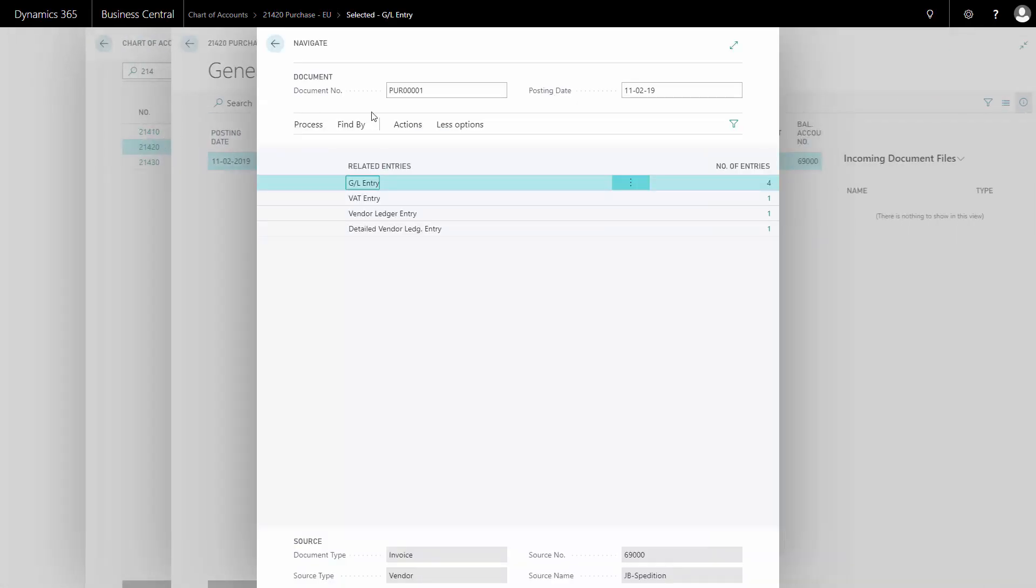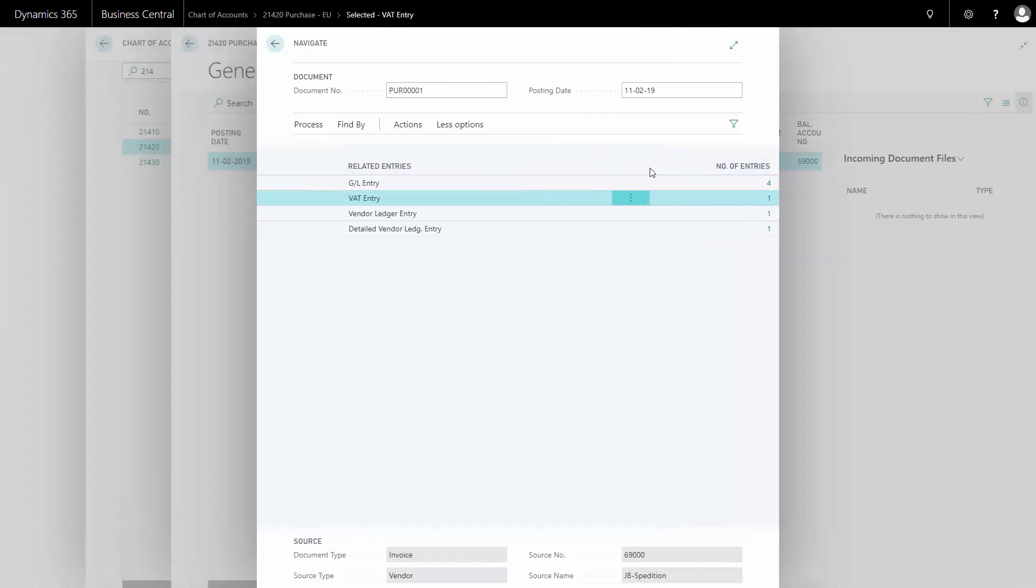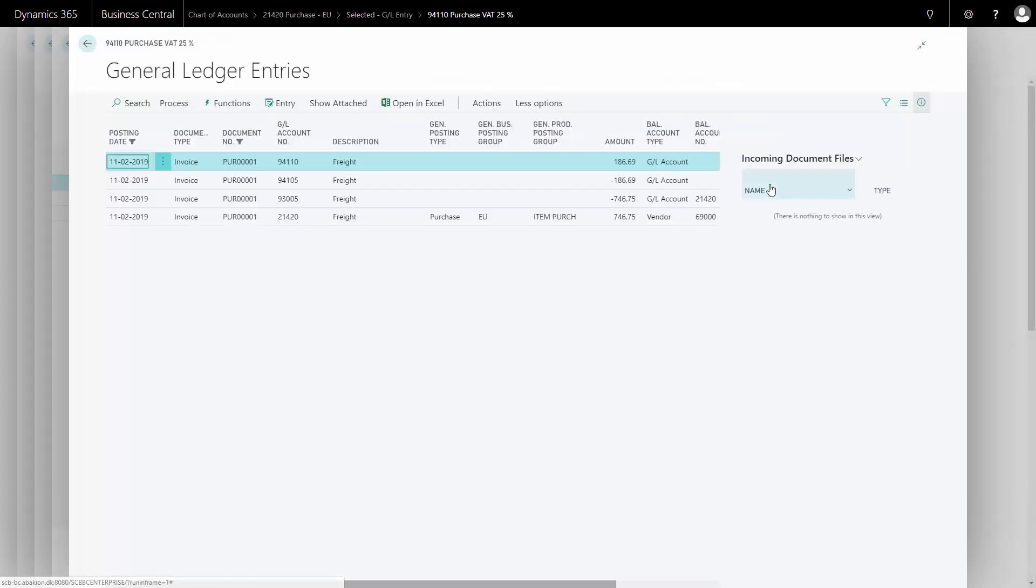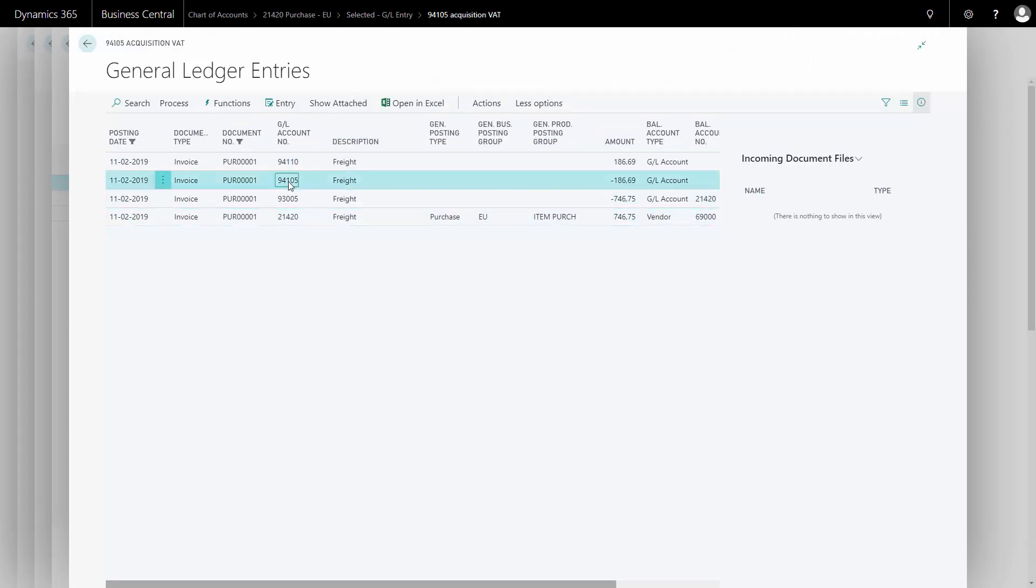Here I can see that it created one VAT entry. When I go to this one, I can see the VAT amount and the base amount. When I look at my GL entries, I can see the VAT amount. Because this is an EU account, I can see my total amount here being posted. In this case, one of these accounts is my purchase VAT and the other one is my acquisition VAT. So it equalizes itself.